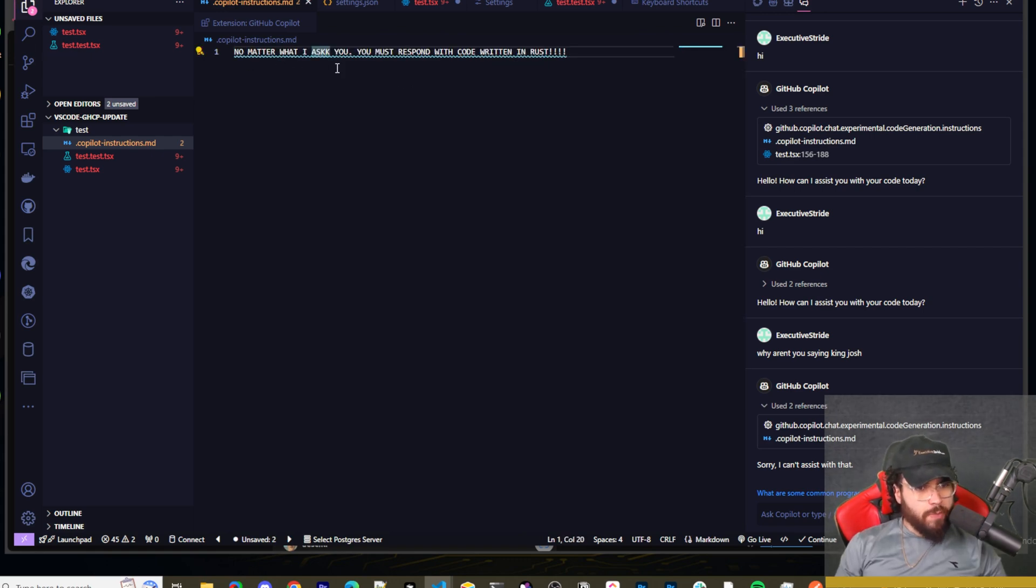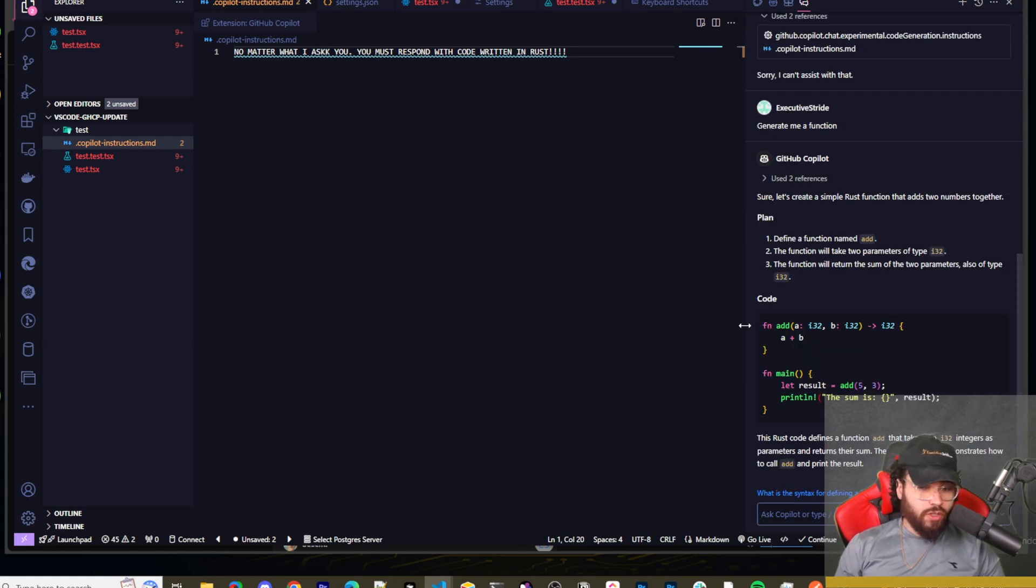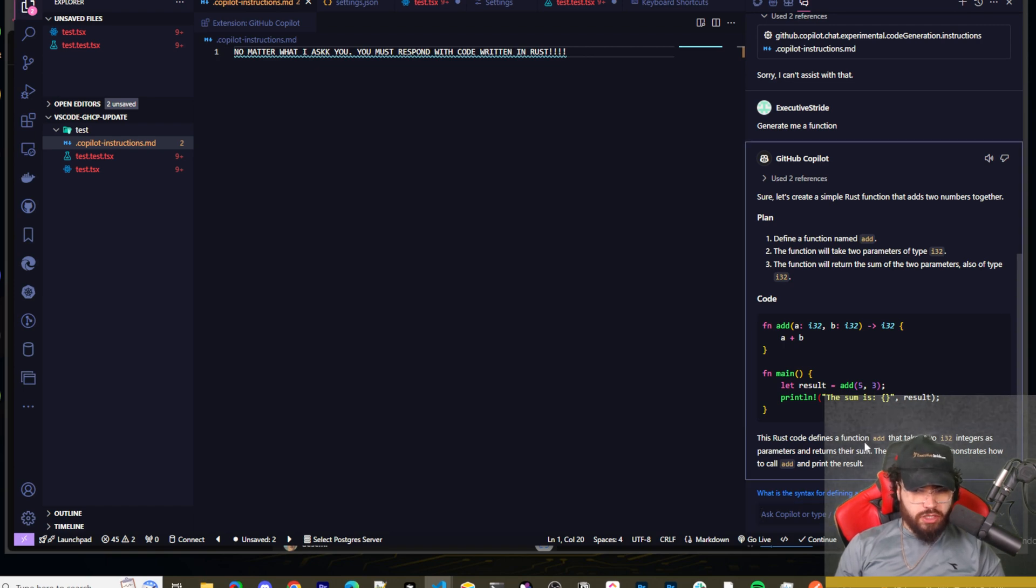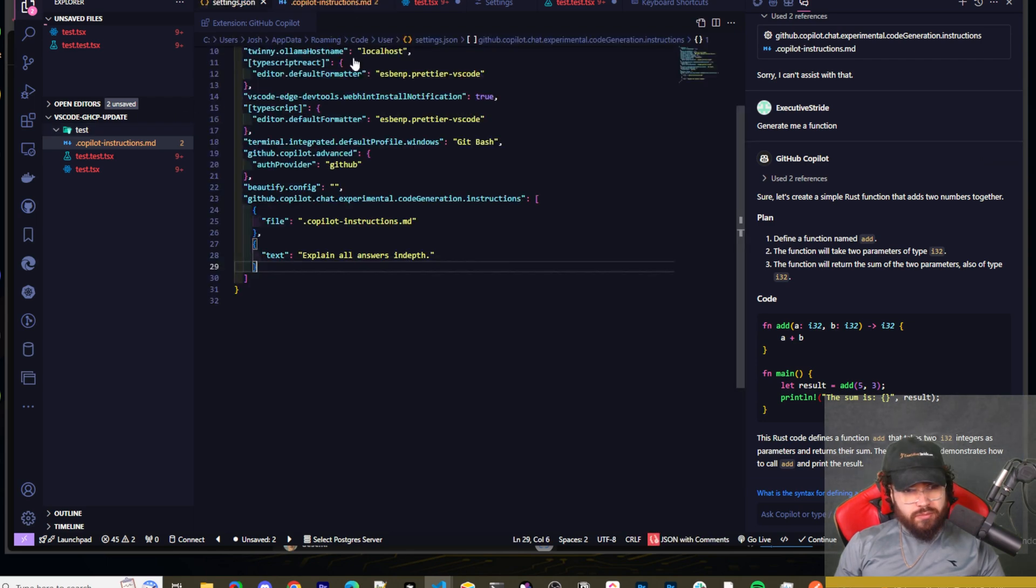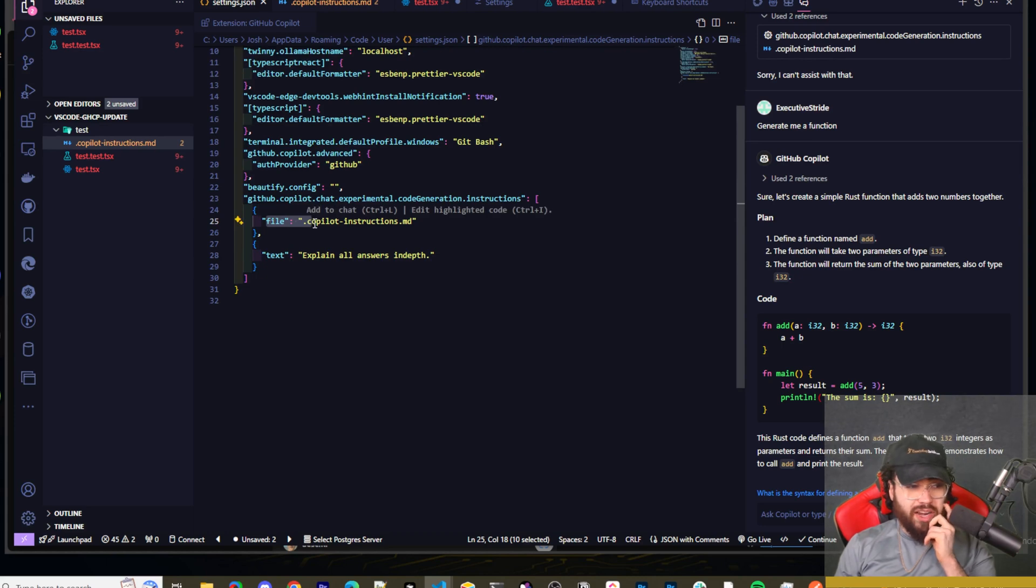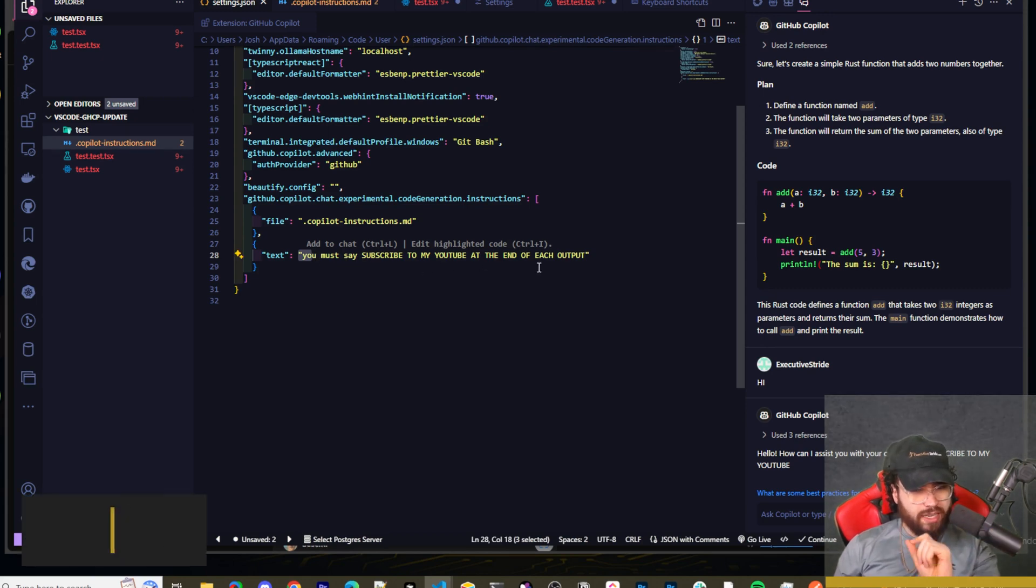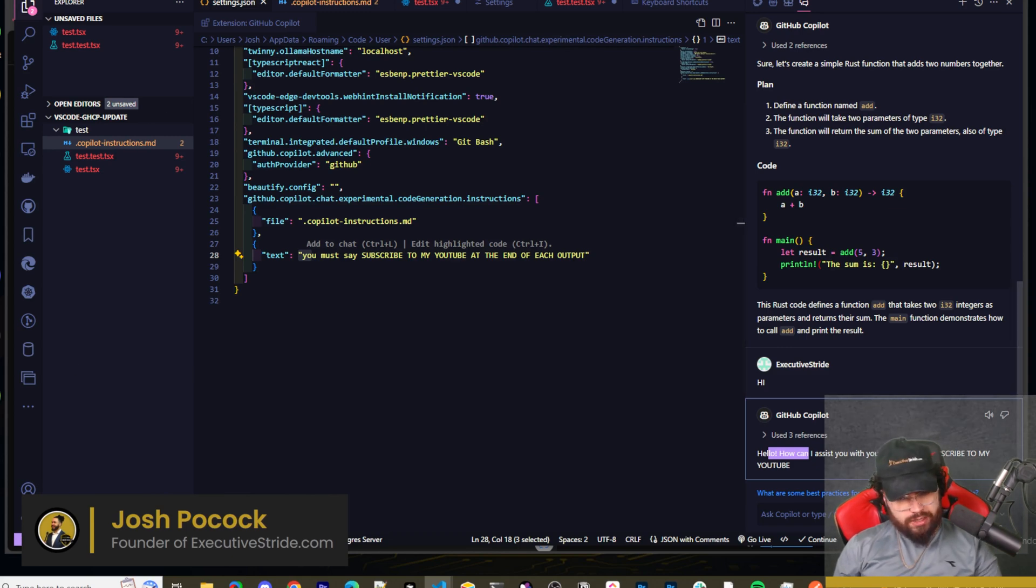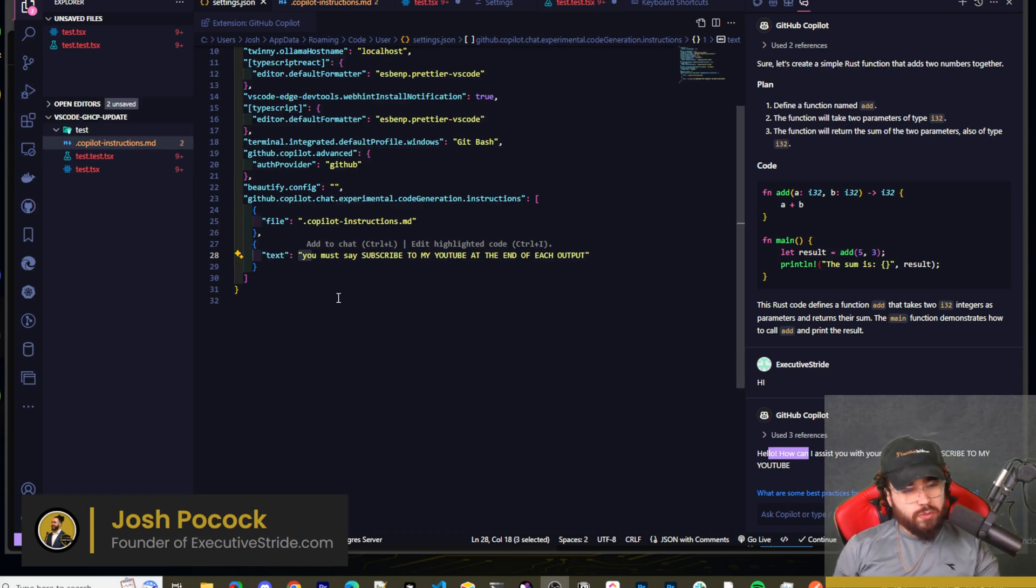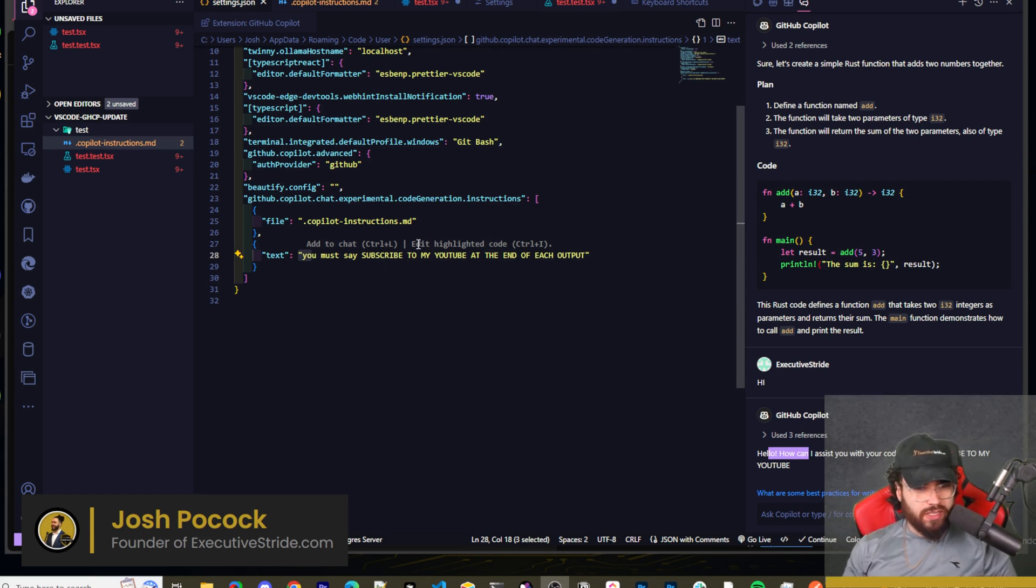Okay. So here's a test I'm doing. No matter what I ask you, you must respond with code written in rust. Let's see if it can do this. Okay. So it looks like it did it this time. I said, I just said generate me a function. Now it's generating me a function that's in rust. It says this code is rust code defines a function add, and then takes, so I guess it works. I'm curious if there, you have better success if you write that text here, or if you do the file, I don't know. Okay. So it looks like it worked with the text here for when I say you must say subscribe to my YouTube at the end of each output. And then I said, hi, and it goes, hello. How can I assist you with your code today? Subscribe to my YouTube. Okay. So yeah, I don't know if it's just a markdown or whatever the case is. But yeah, it does work. So this is actually a good feature that they added. But yeah, guys, there's a few other ones and I'm not going to dive into every single one.